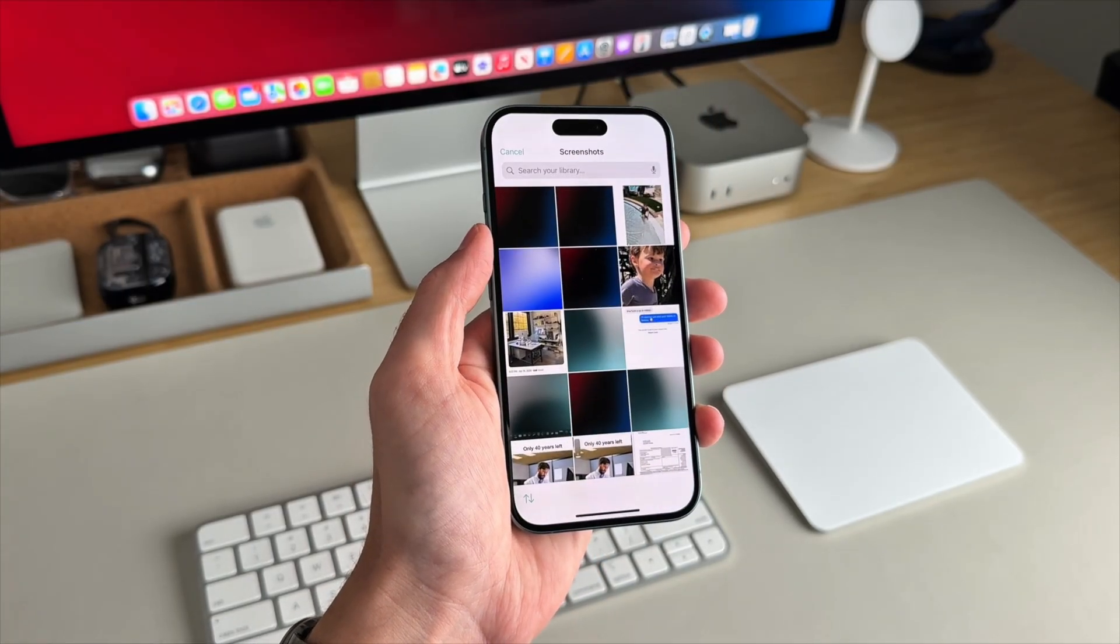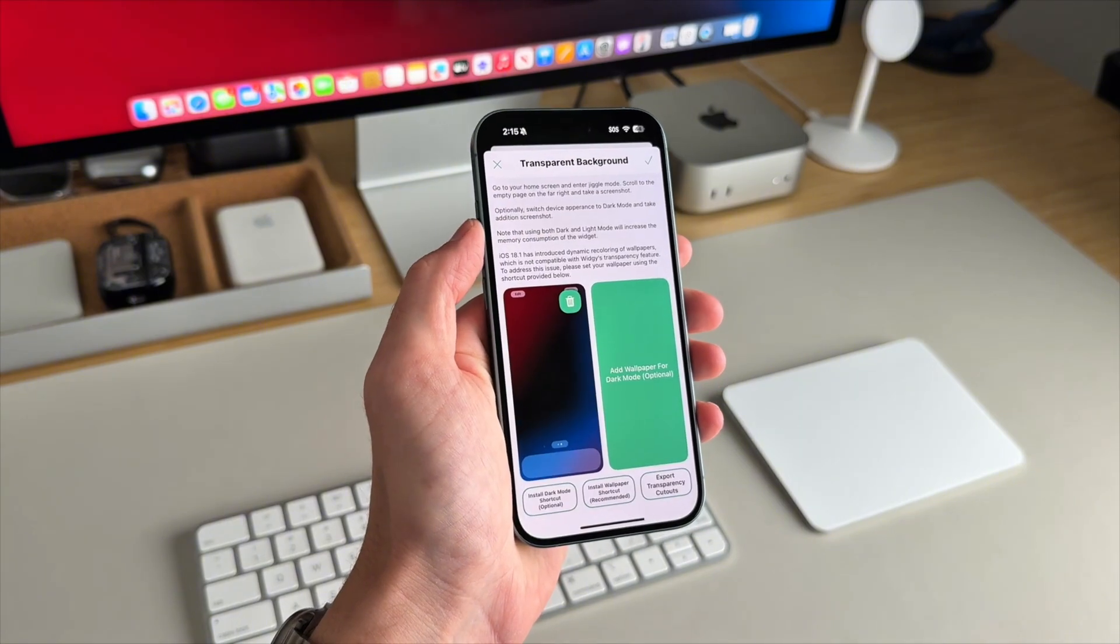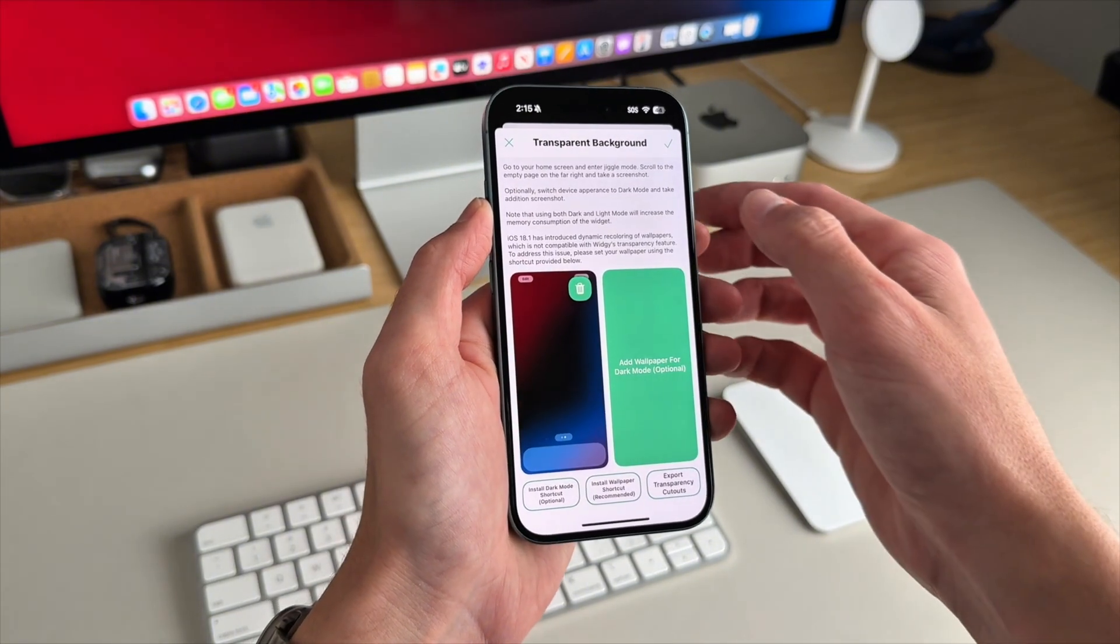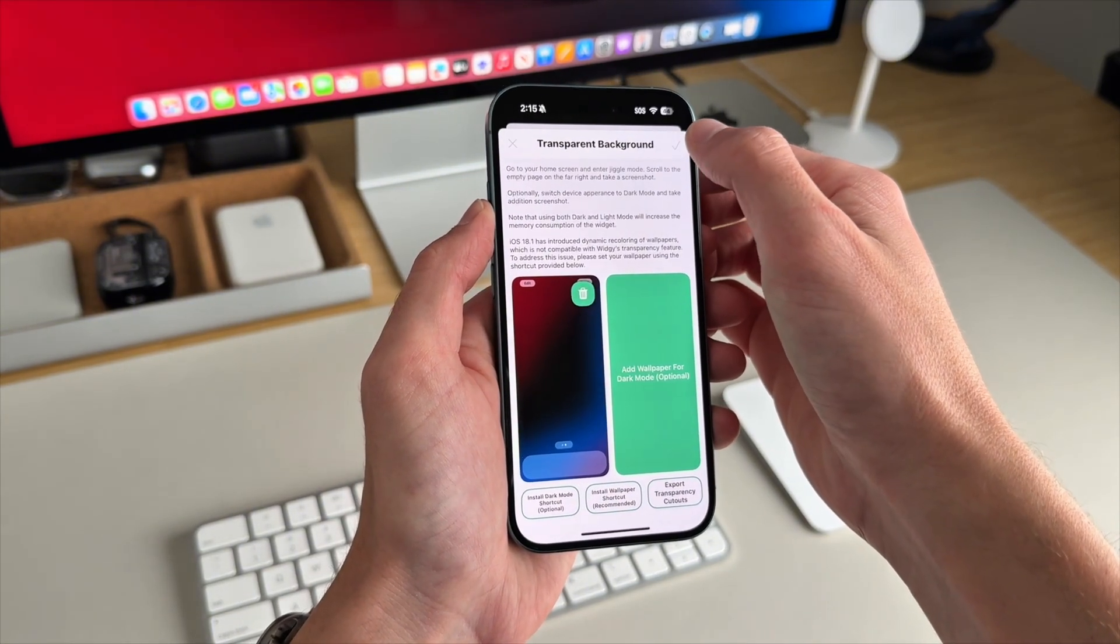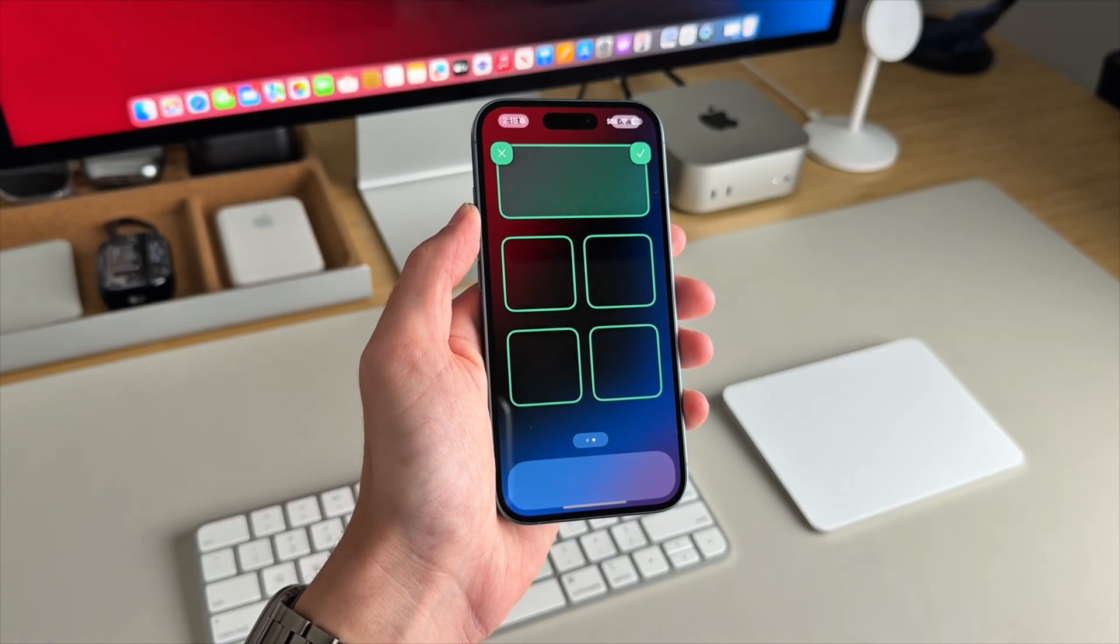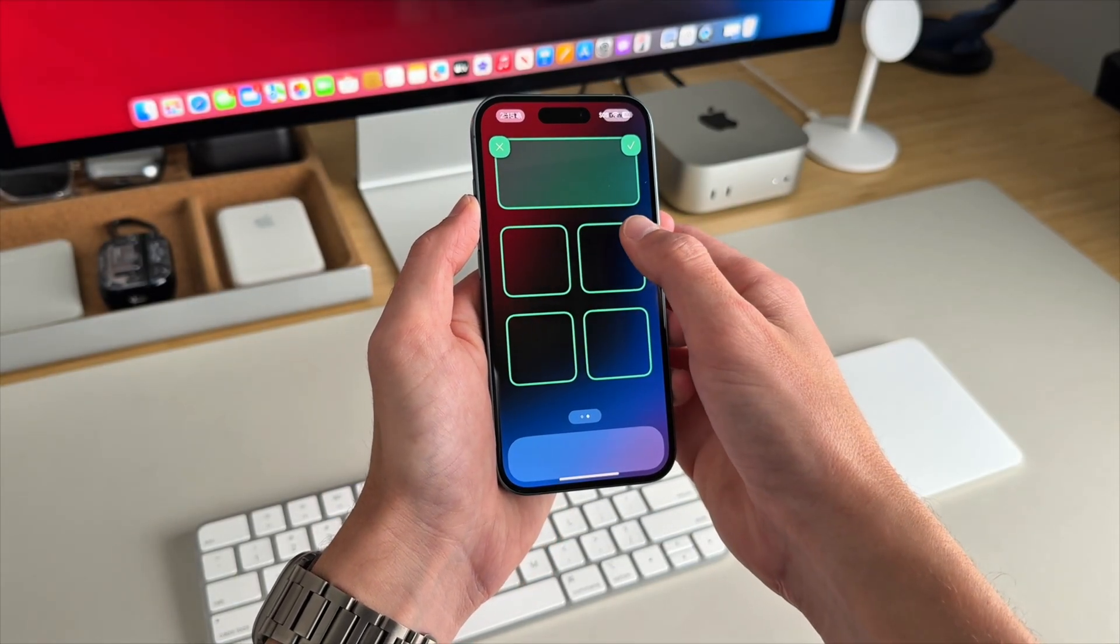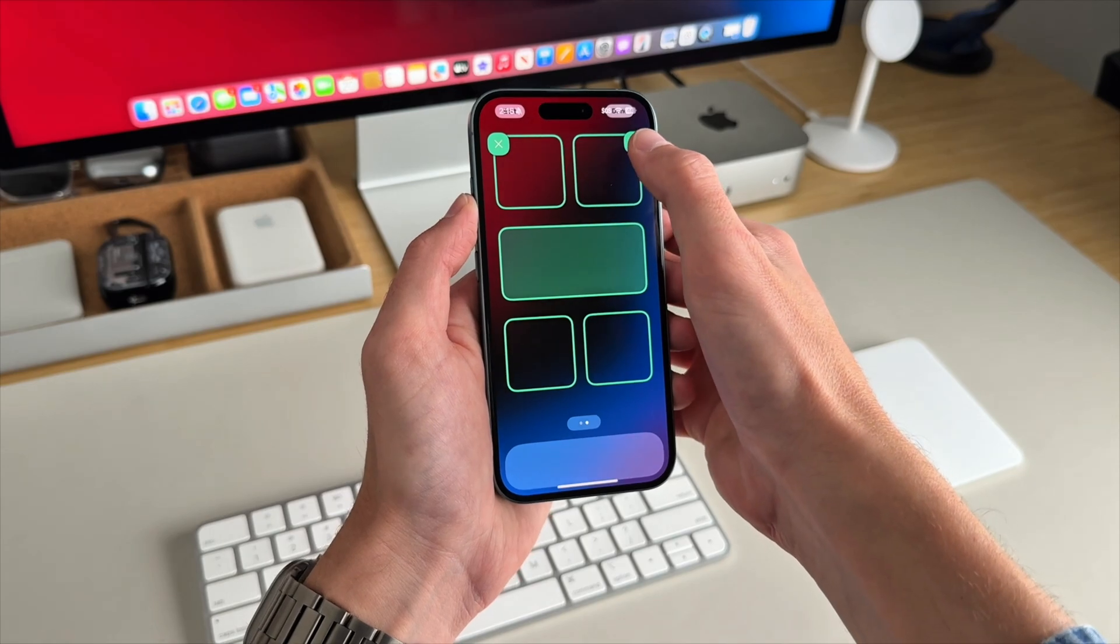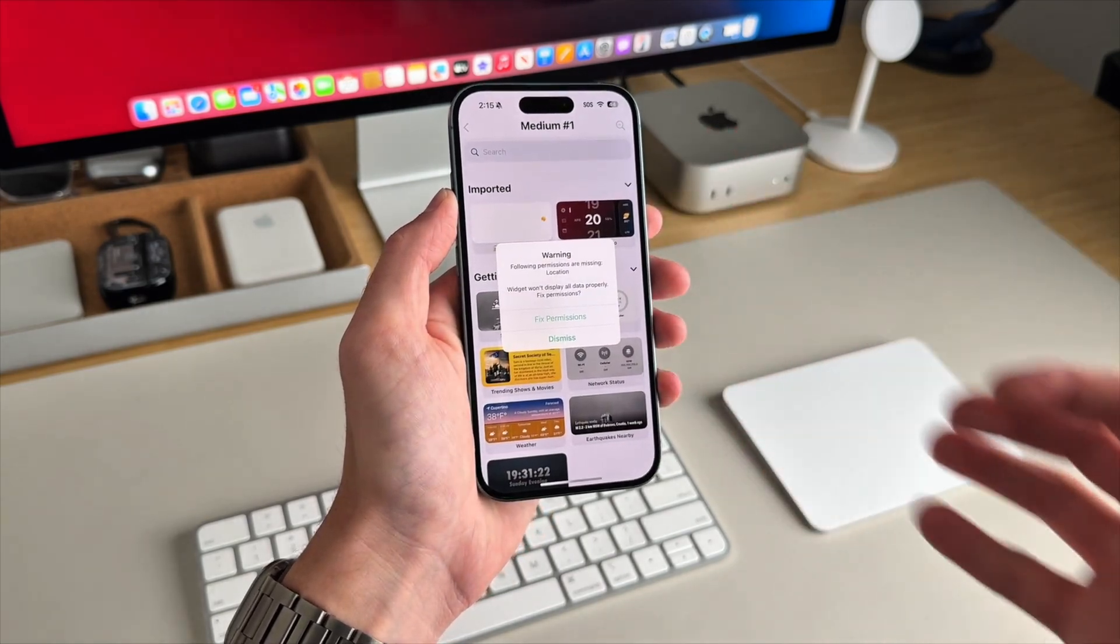Remember that screenshot. Tap here and then add the wallpaper from the screenshot and confirm with the checkmark. I also wanted the widget to be in the middle of the home screen, so this slot right here.